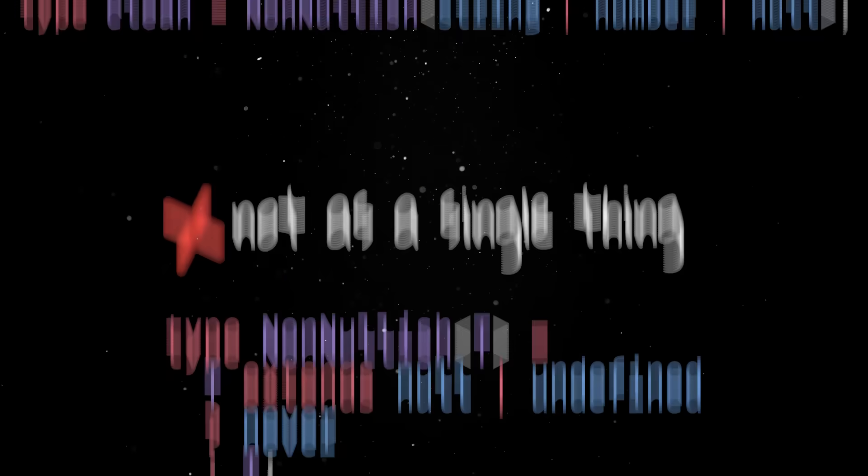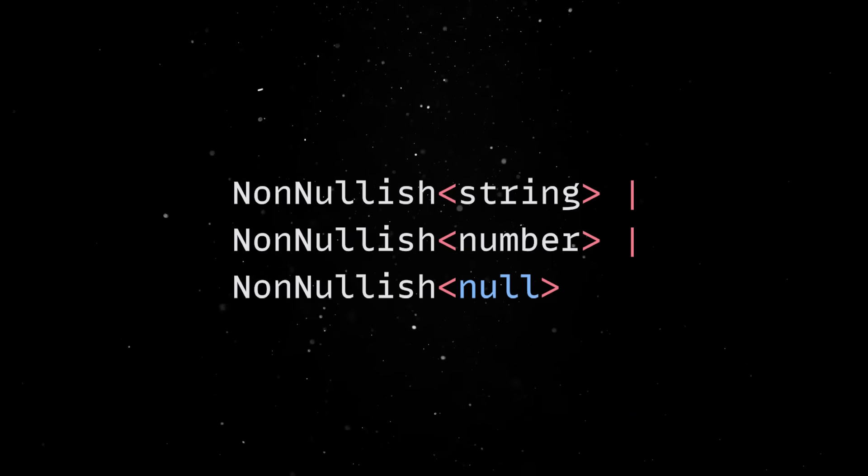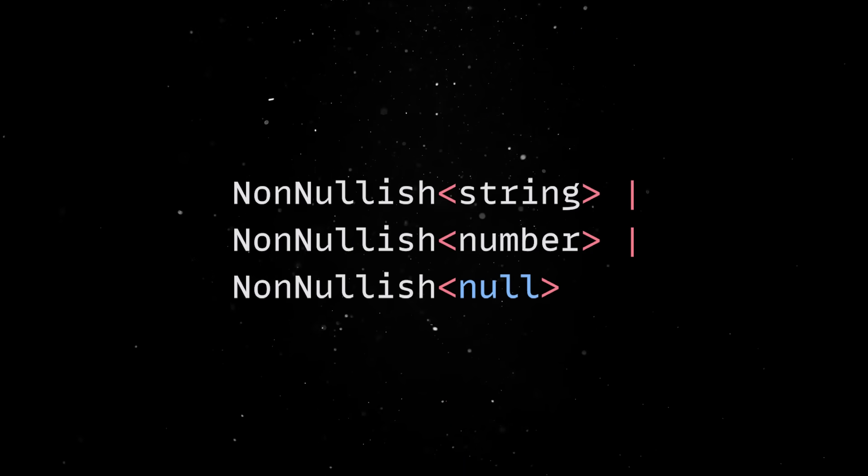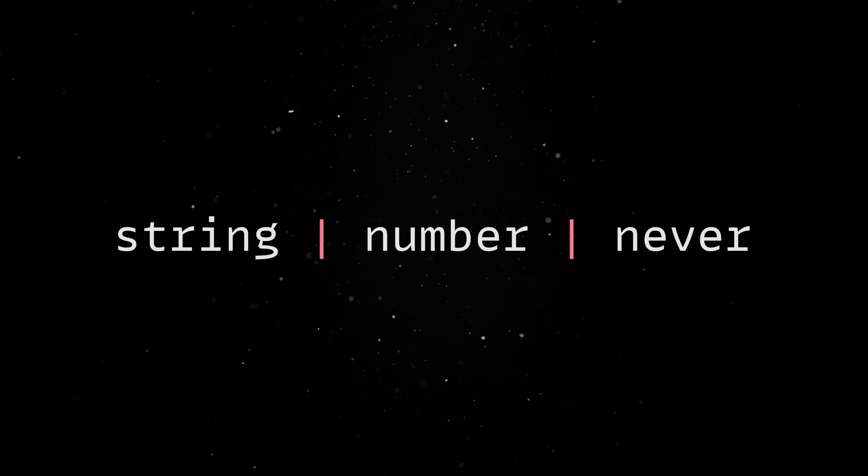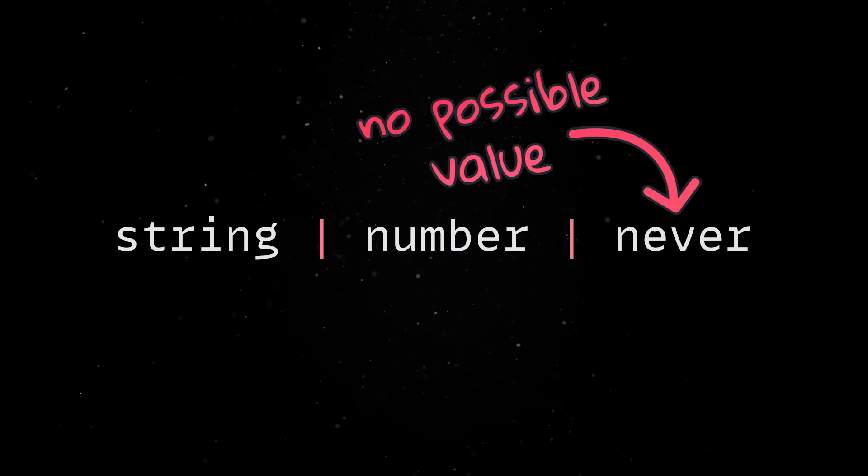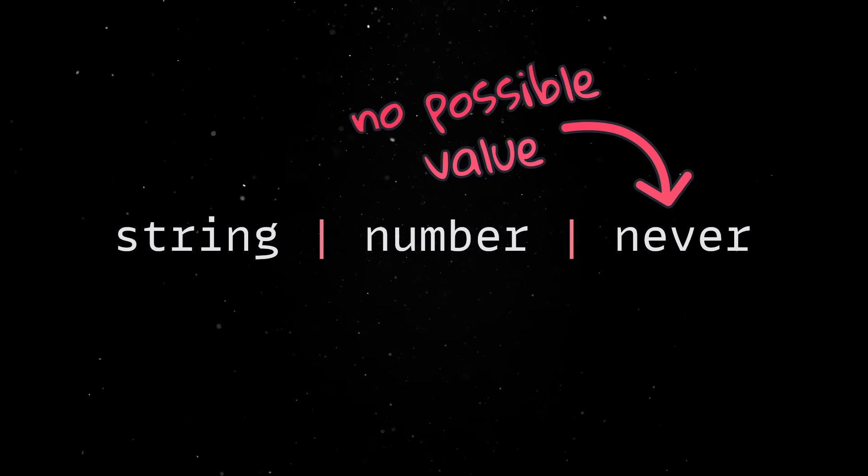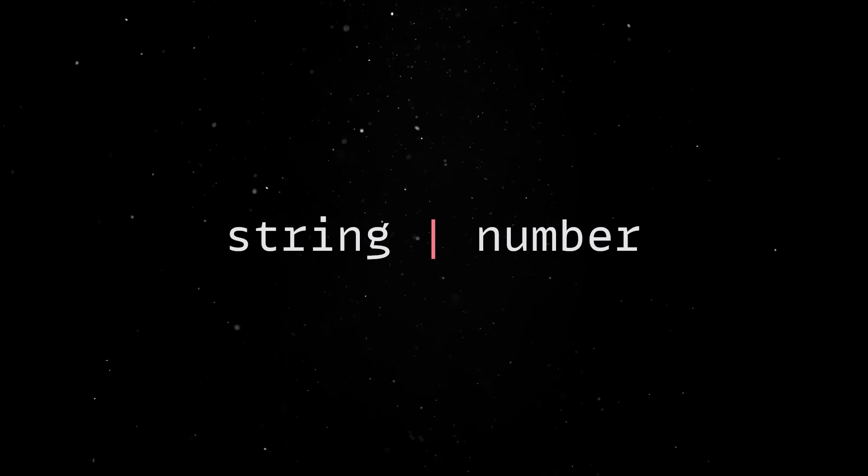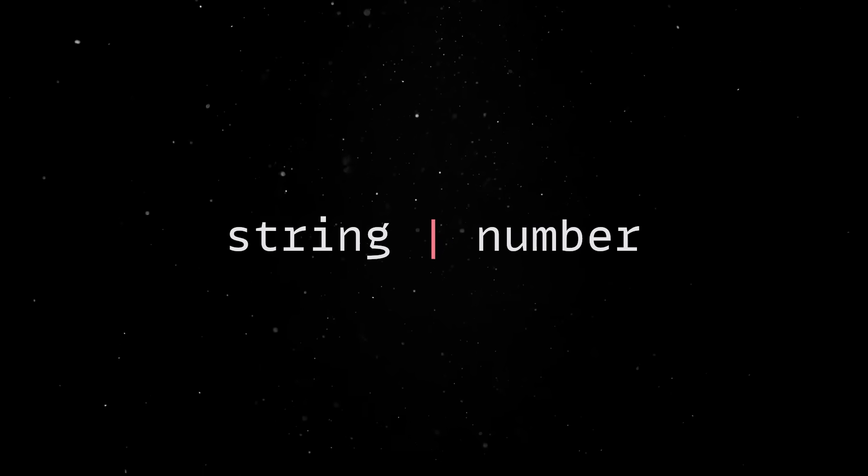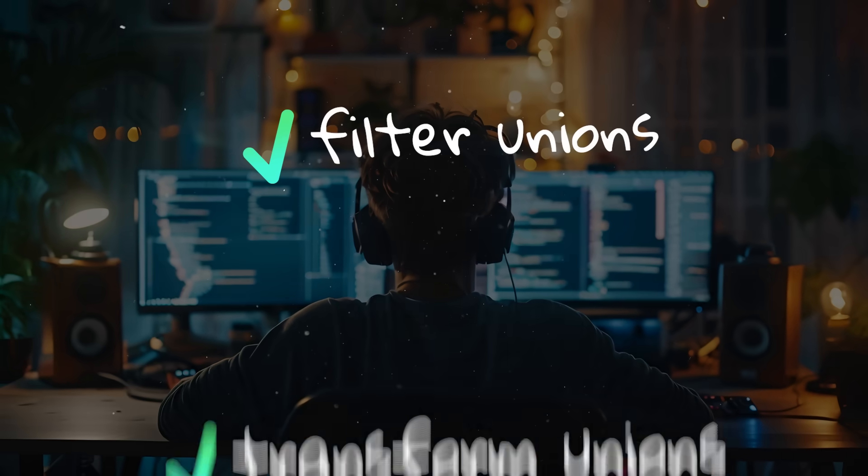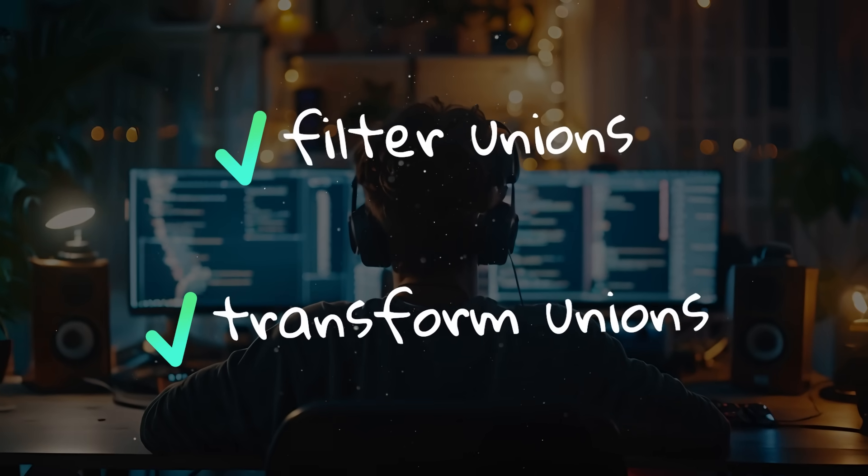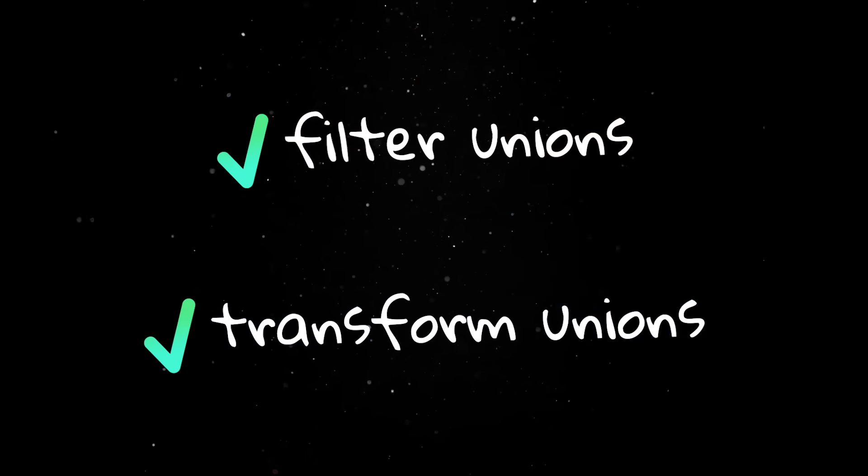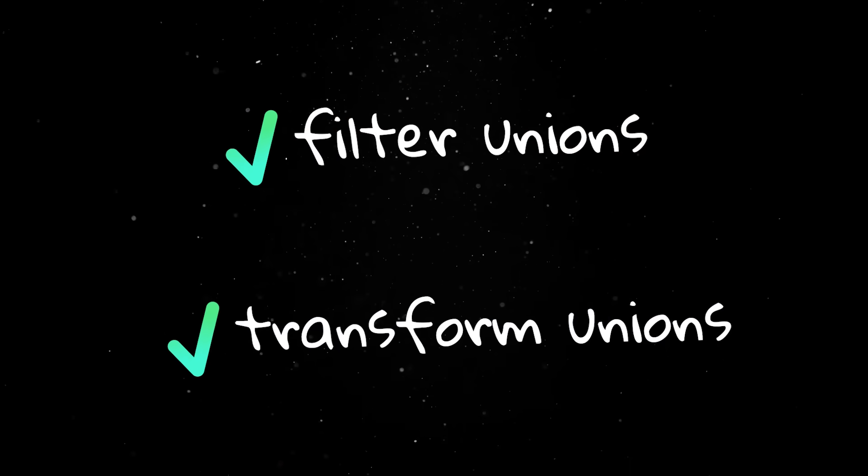When we define a clean type with a union, TypeScript will evaluate this code to this construct, which in turn becomes this. Never represents a type that has no possible value, it will get erased, and the final result will be a string or number. This becomes useful when you want to filter or transform a union. In practice, this means you can write utility types that act like a filter at the type level.